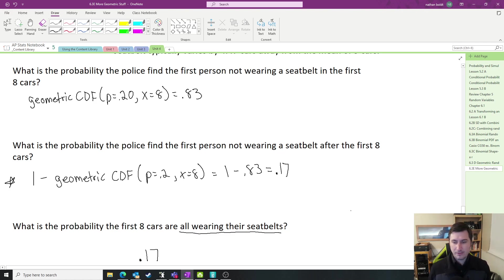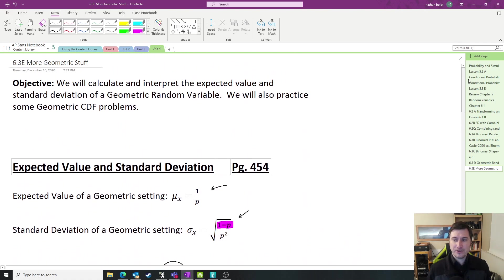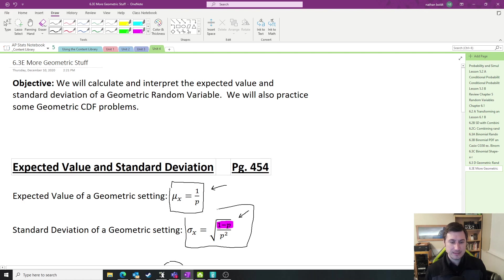Alright everybody, that's that. The geometric is very similar to the binomial. Once you identify it, you just do the same procedures but with different equations. Hope that makes some sense.